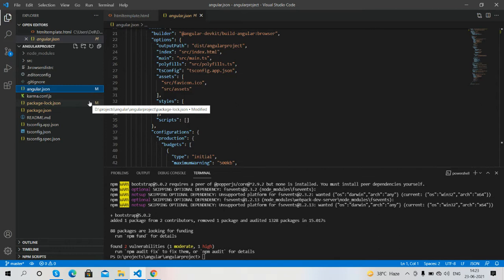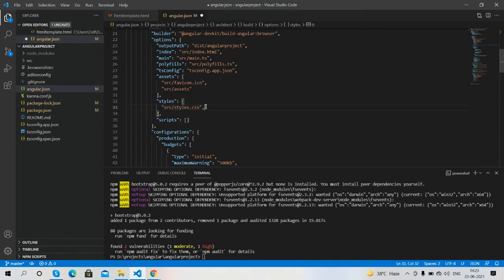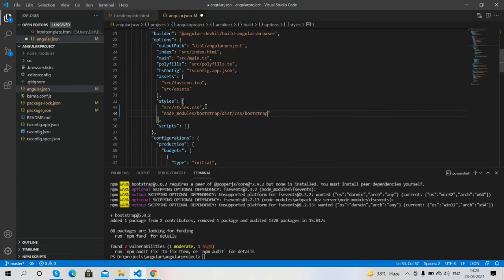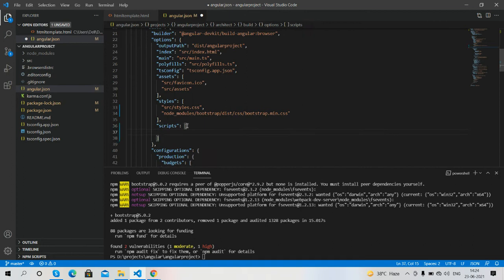Now I will add the Bootstrap style and script inside my angular.json file. In the styles array I will add the path: node_modules/bootstrap/dist/css/bootstrap.min.css. And in the scripts array I will add the Bootstrap JavaScript bundle as well.